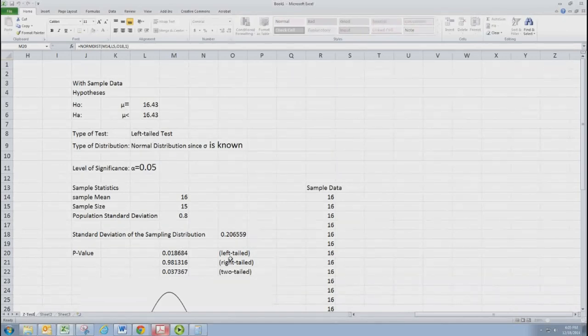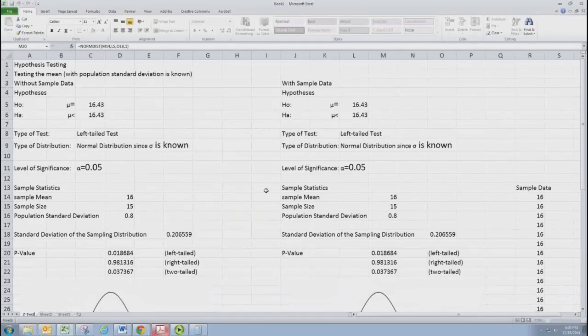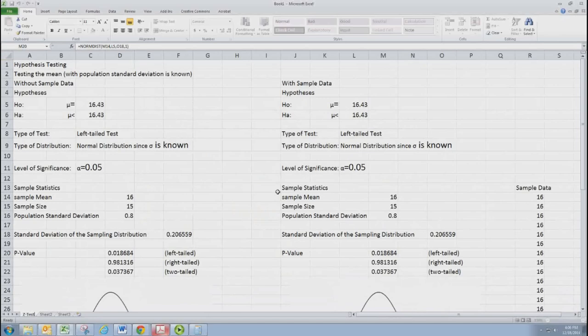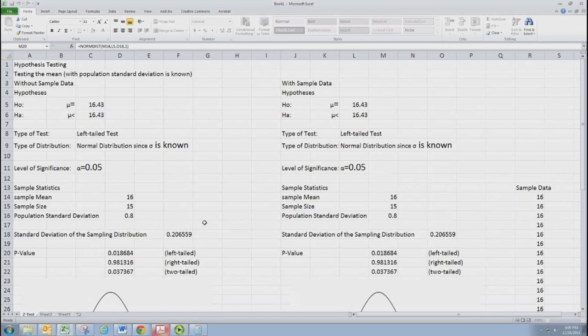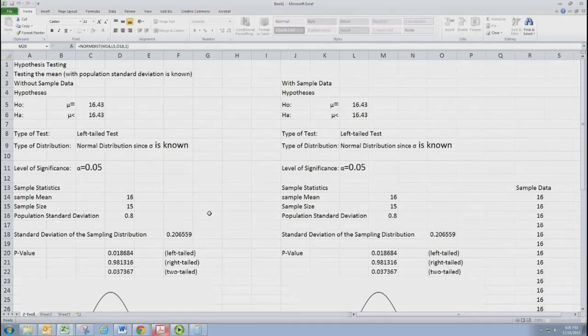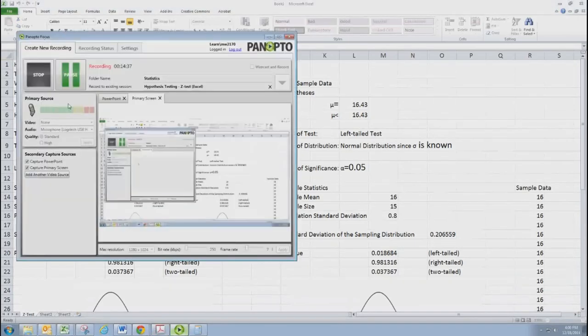So maybe you followed along and you've created one of these. Maybe not. I provided this as a model spreadsheet that you can edit. And I've shown which cells should be edited and which should be left alone, as some are just calculations. I look forward to the next video where we'll be looking at doing a t-test with Excel.